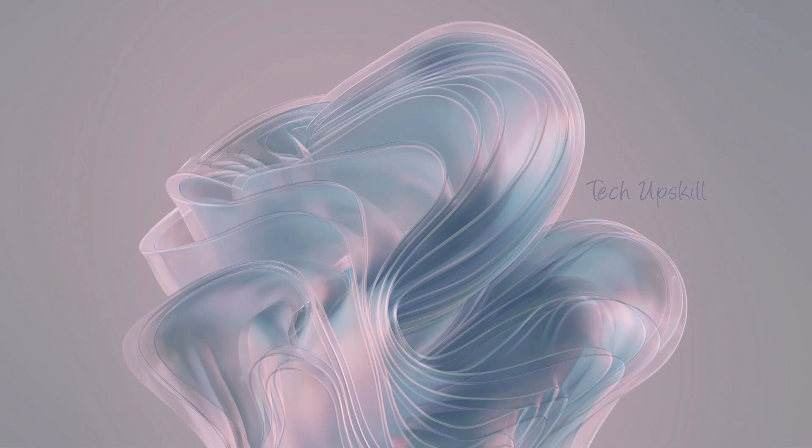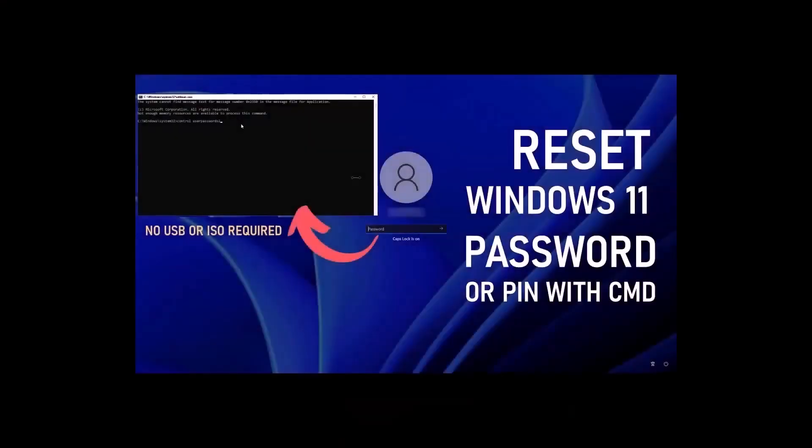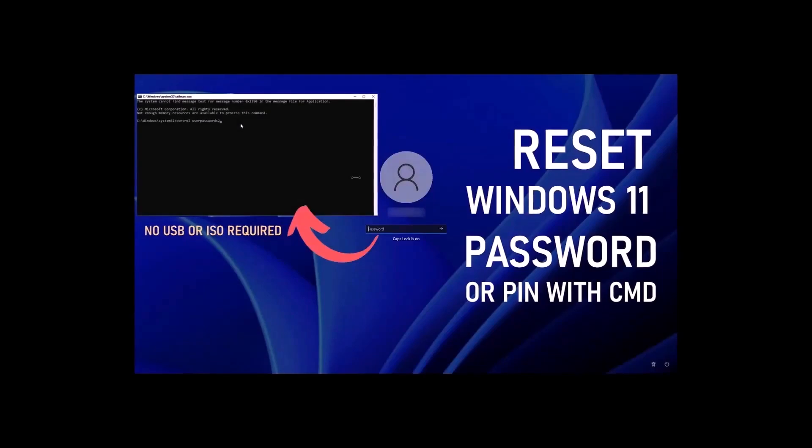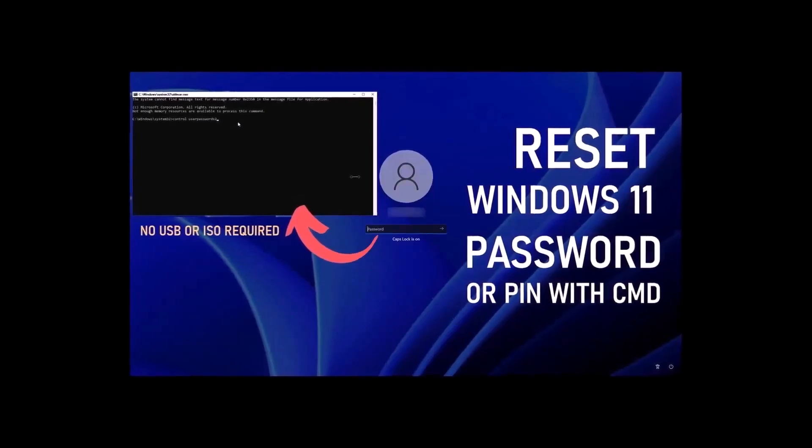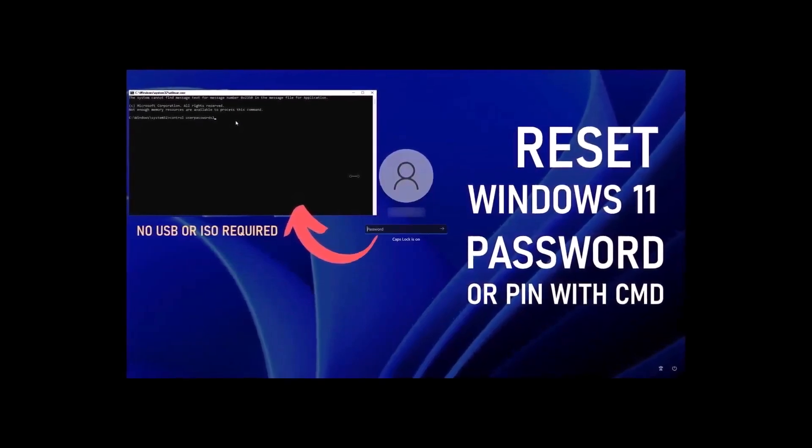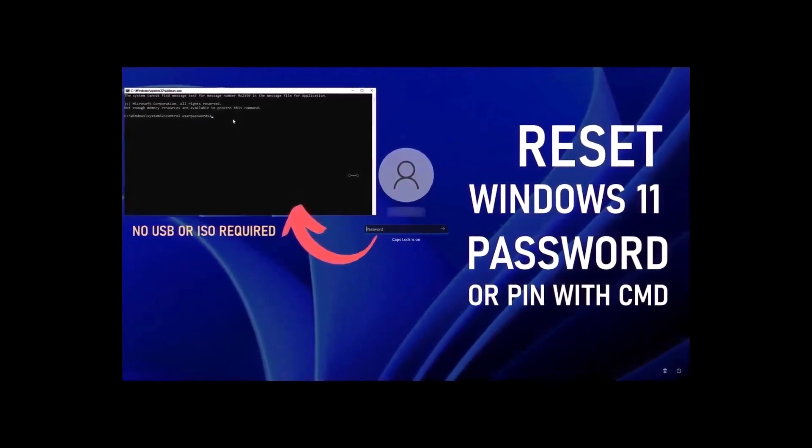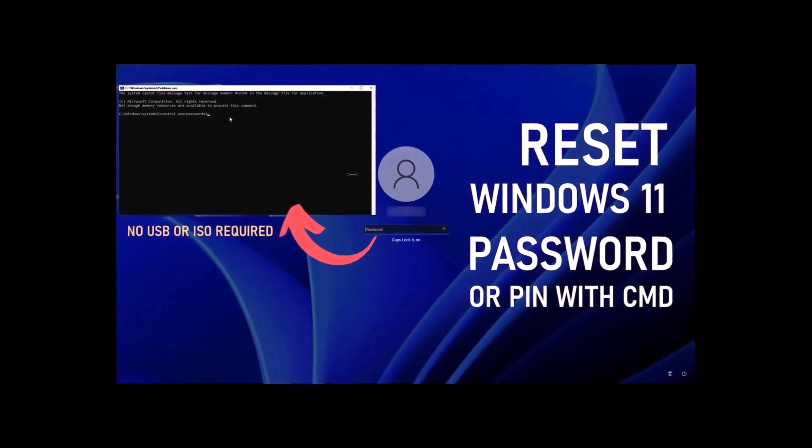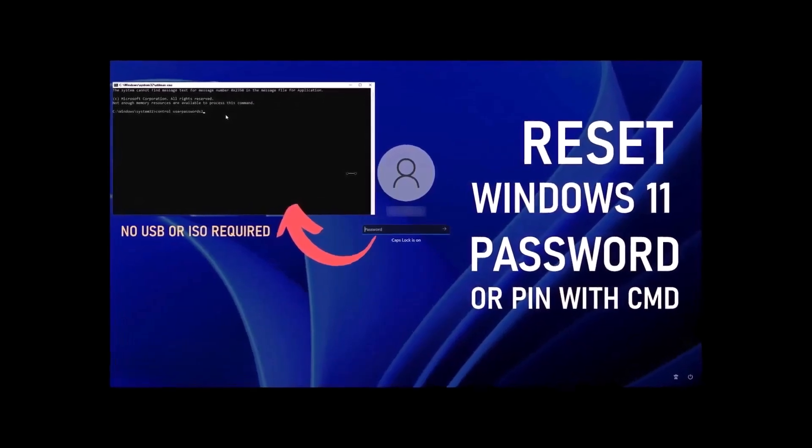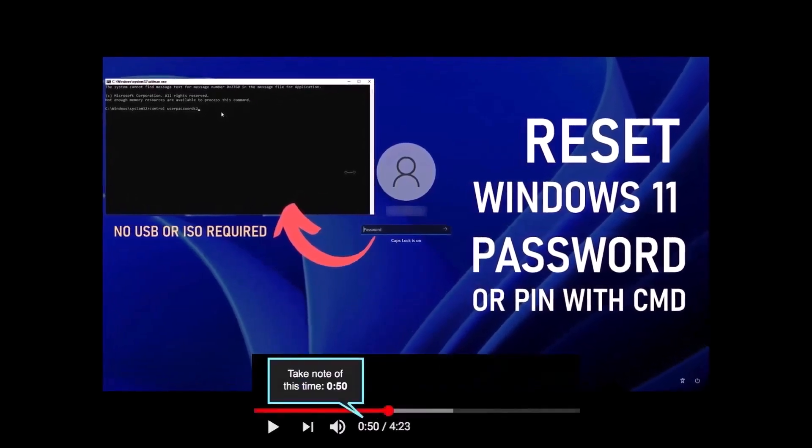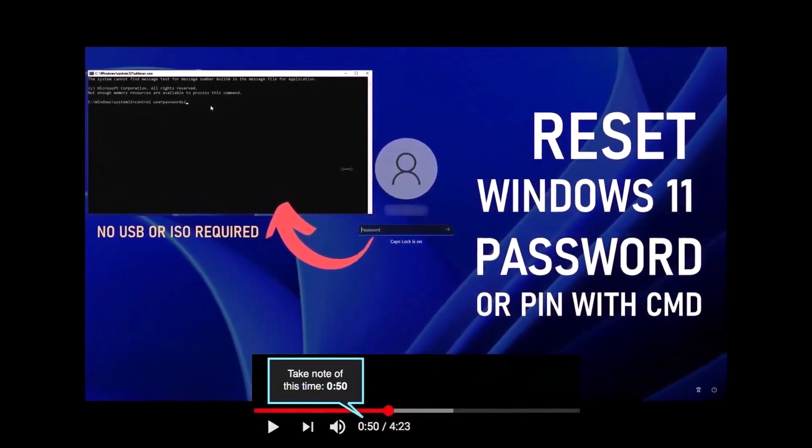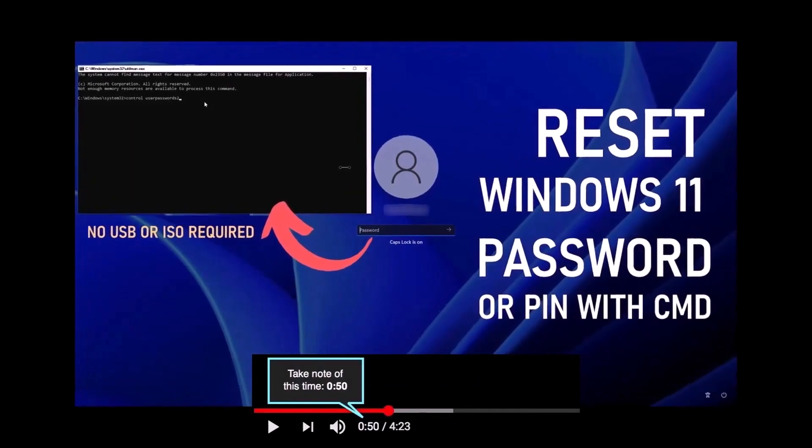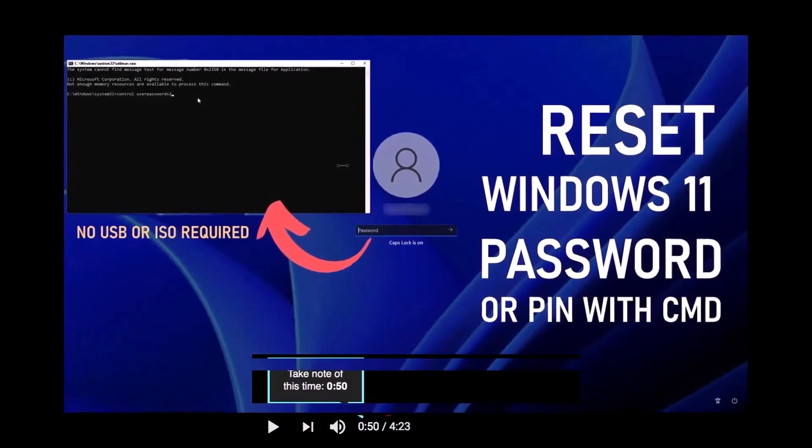Hello everyone and welcome to Tech Upskill Channel. In today's video, I'll show you how to remove a forgotten password or PIN code, whether it's for a local account or one connected to a Microsoft account. The video is divided into sections, so feel free to skip to the part that's most relevant for you.